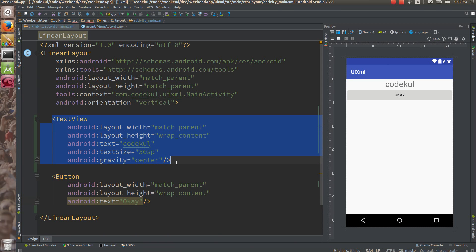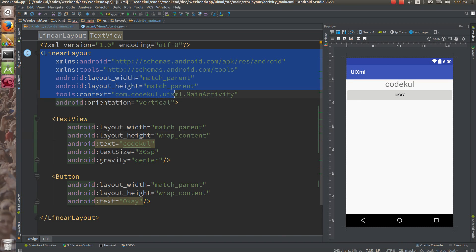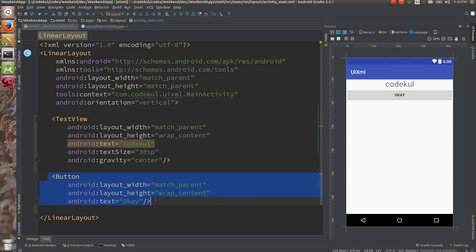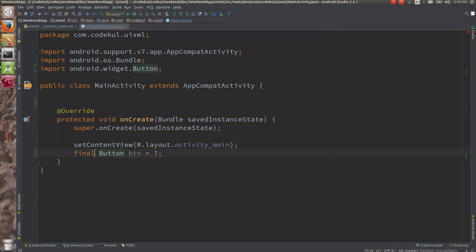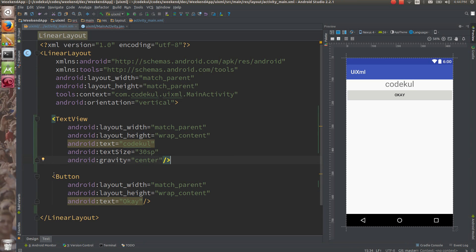setContentView creates an object of this TextView and keeps it into memory. So setContentView will parse activity_main, create object of LinearLayout, object of TextView, and object of Button, and place them into memory. Here I want to get the reference of that button which is created by setContentView. Presently there is no facility to do this thing because objects of this TextView and button are created and kept into memory without any identifier.